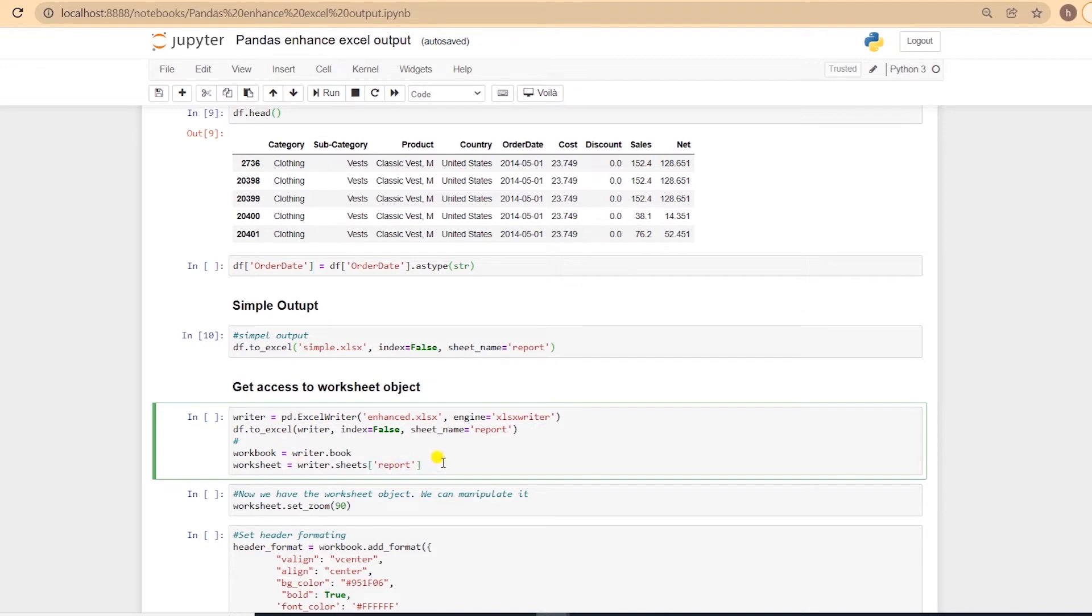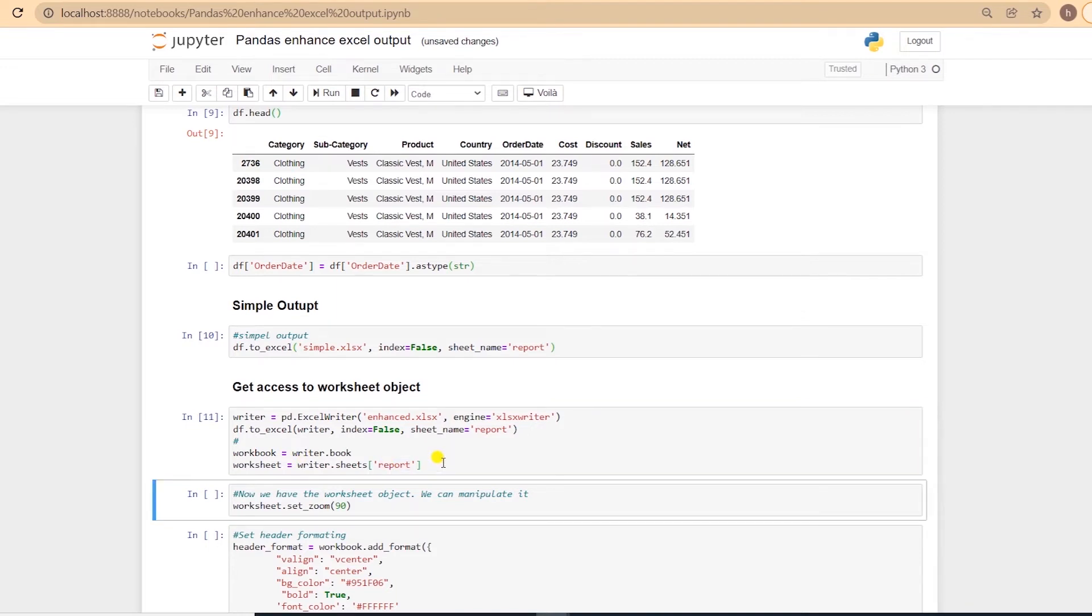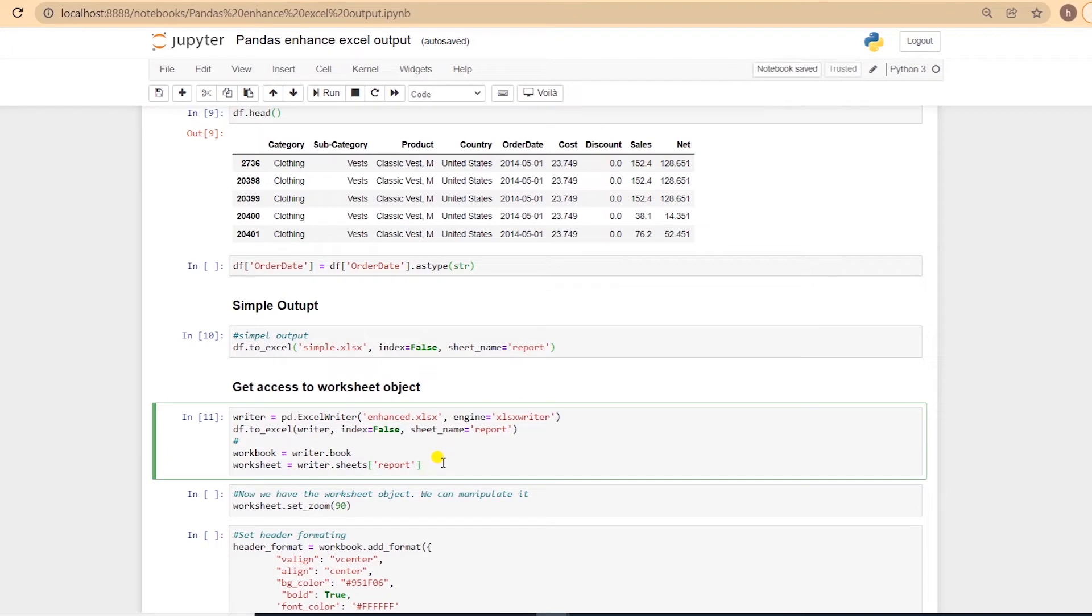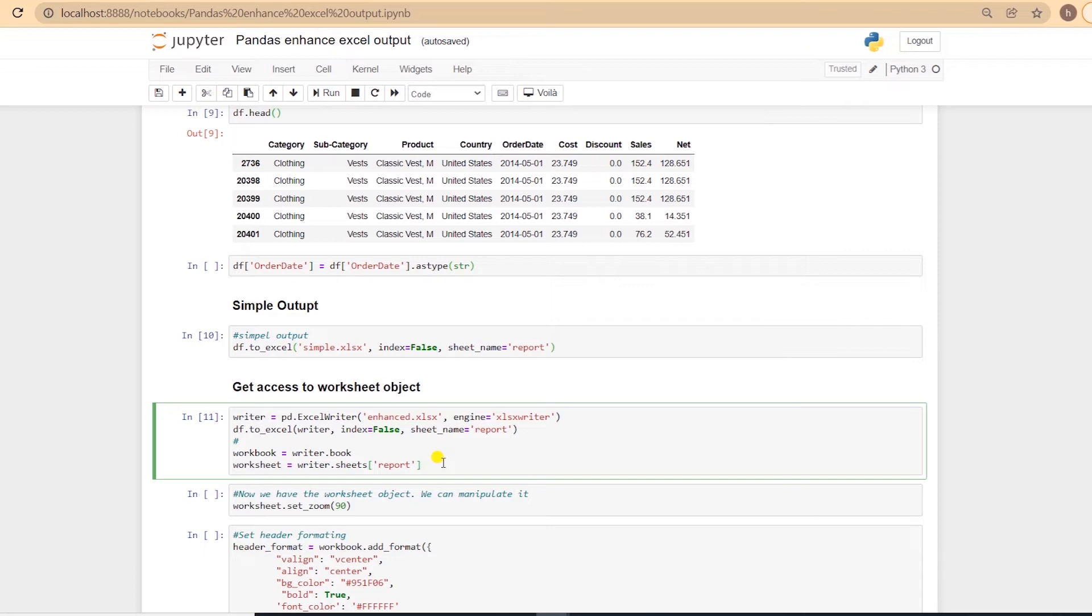Now that we have the worksheet, we can do anything that XLSWriter supports. I am looking up the available functions and tricks in the XLSWriter's documentation. I encourage you to take a look at the documentation. It is very well written and shows you all the capability available for customizing Excel output. I'll leave the link in the description below.